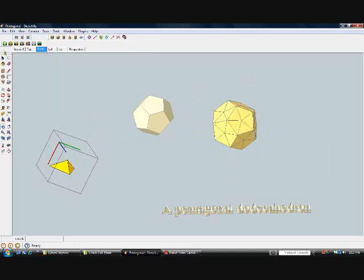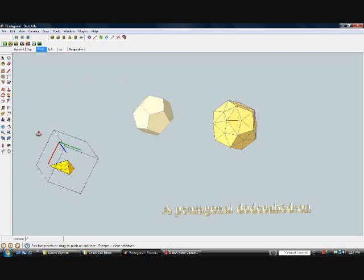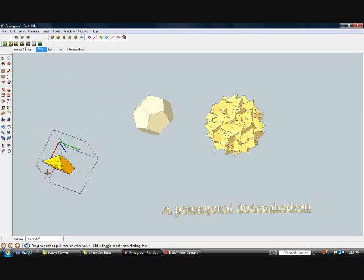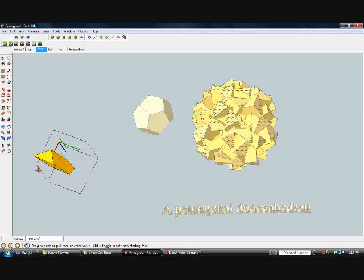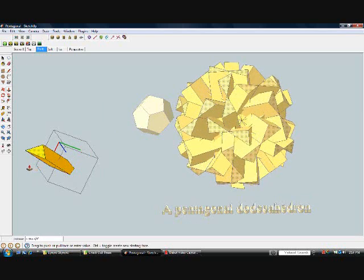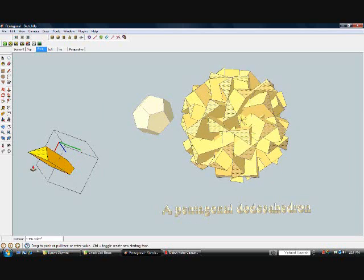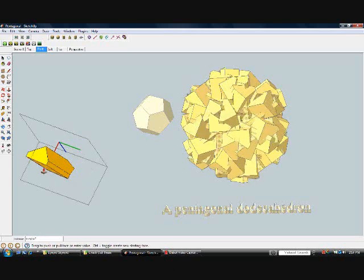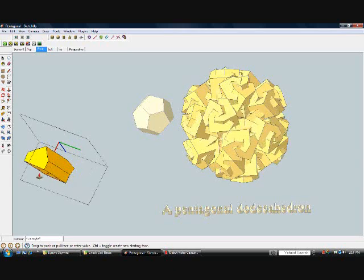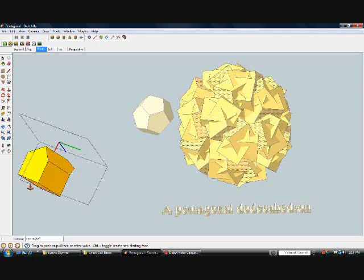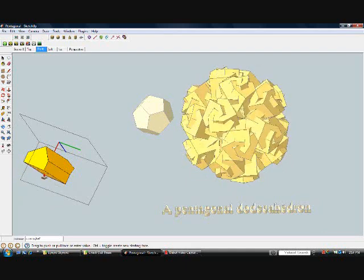Once a component was constructed and then placed symmetrically around the center of the form, it became possible for me to simply modify the component and watch the whole structure change.